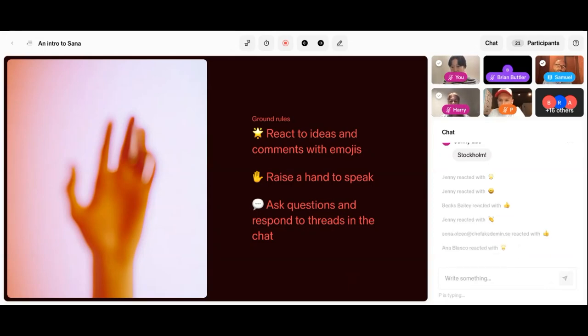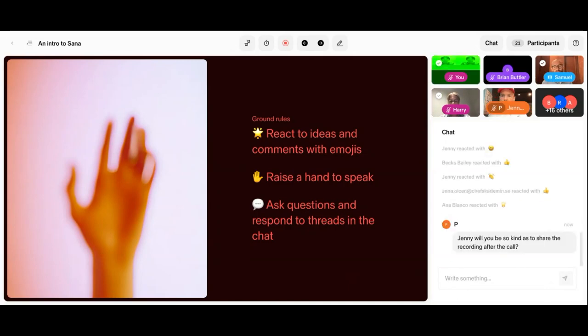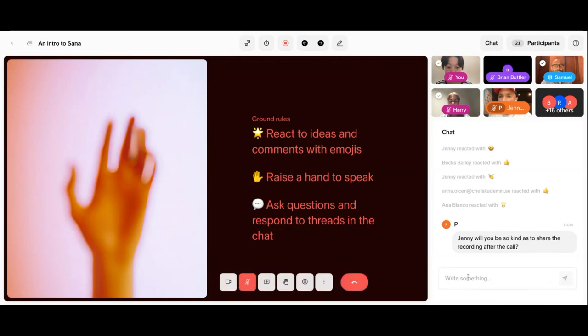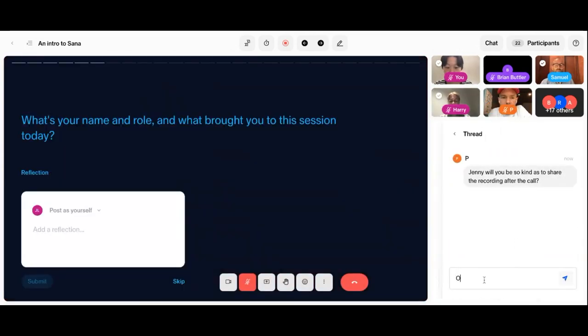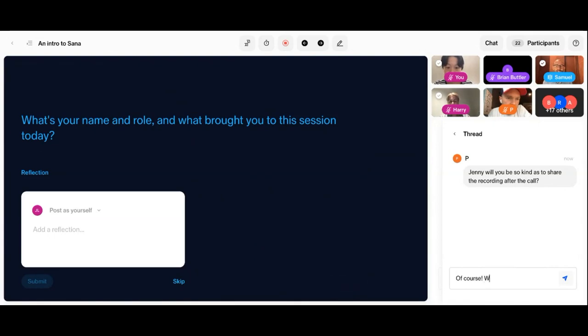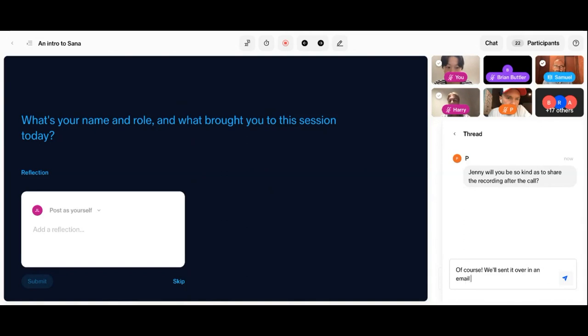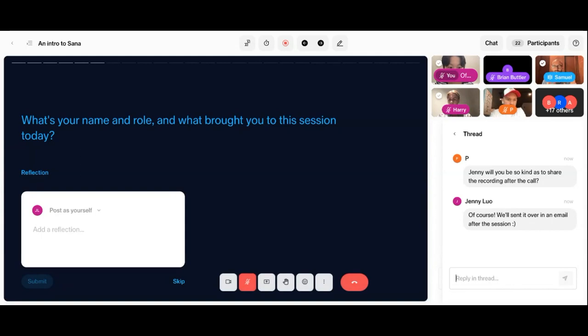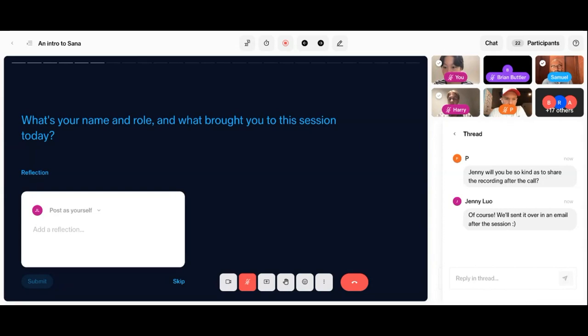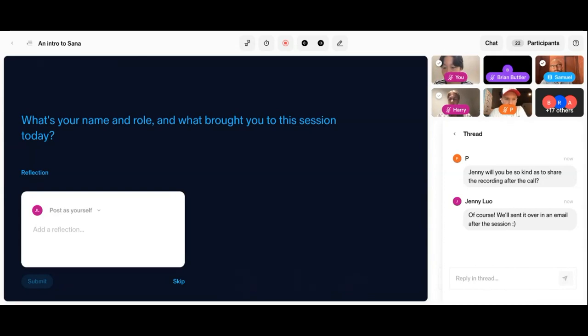And of course, feel free to use the chat to ask questions or respond to threads. And there, Harry and Jenny will be moderating the session as well. Before we get started and jump into all of the content, we wanted to understand what your name and role is and what brought you to this session. If you want to add that into this white text box and hit submit, I will get a sense of why you're here and can then adapt the session accordingly.